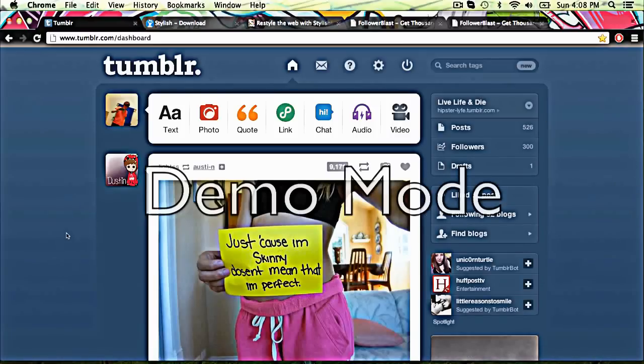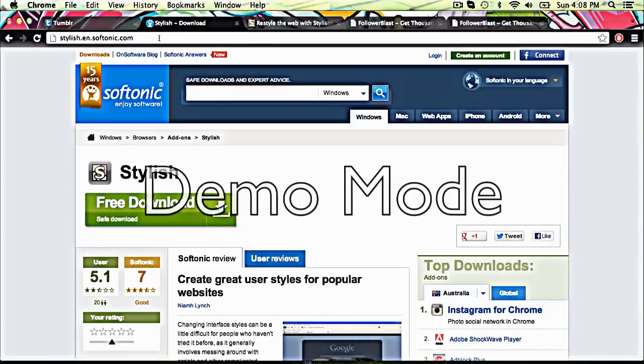First of all, you need to go to Stylish download, and the description will be a link. Sorry, I'm like, I haven't rehearsed it all, so yeah.